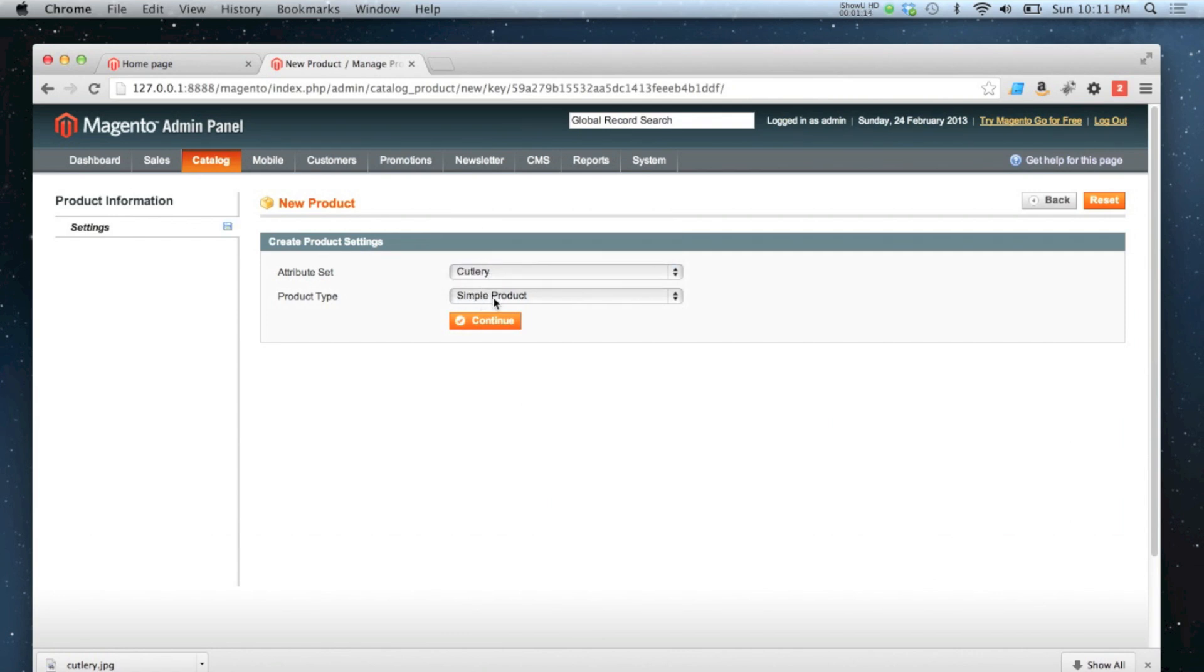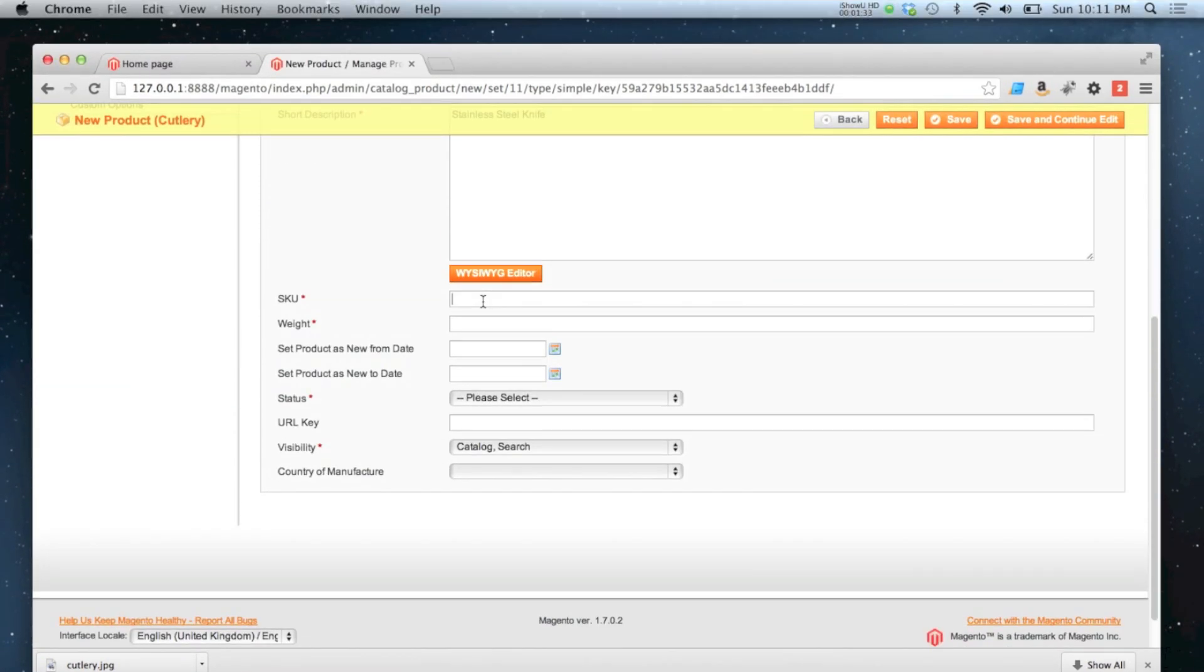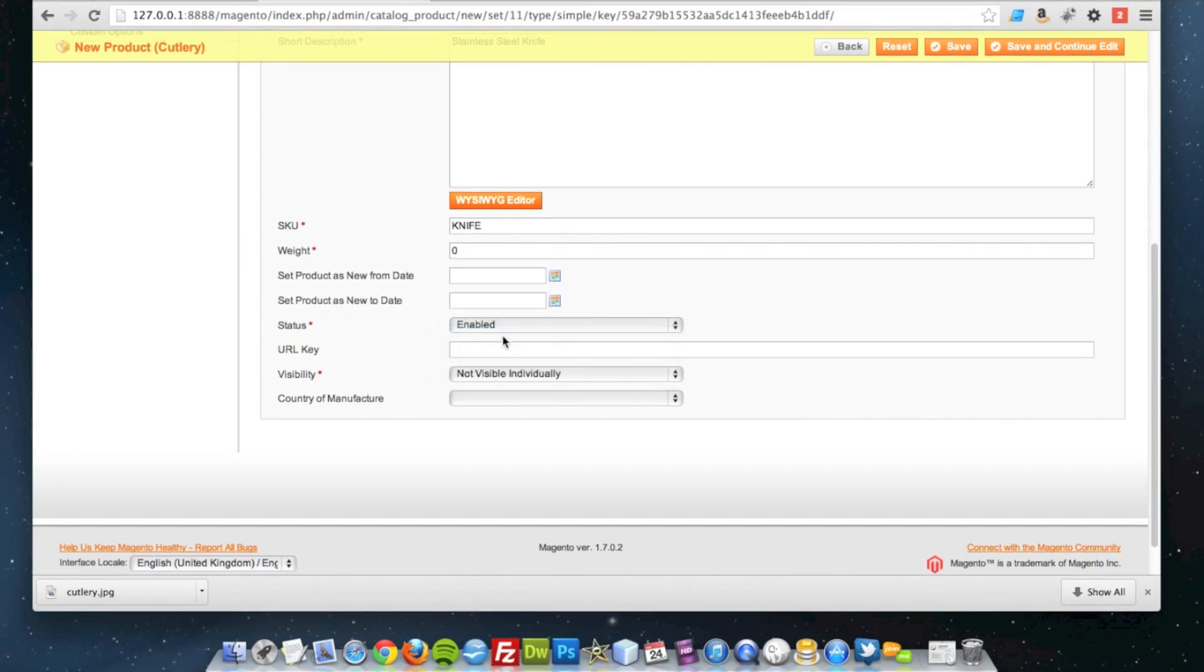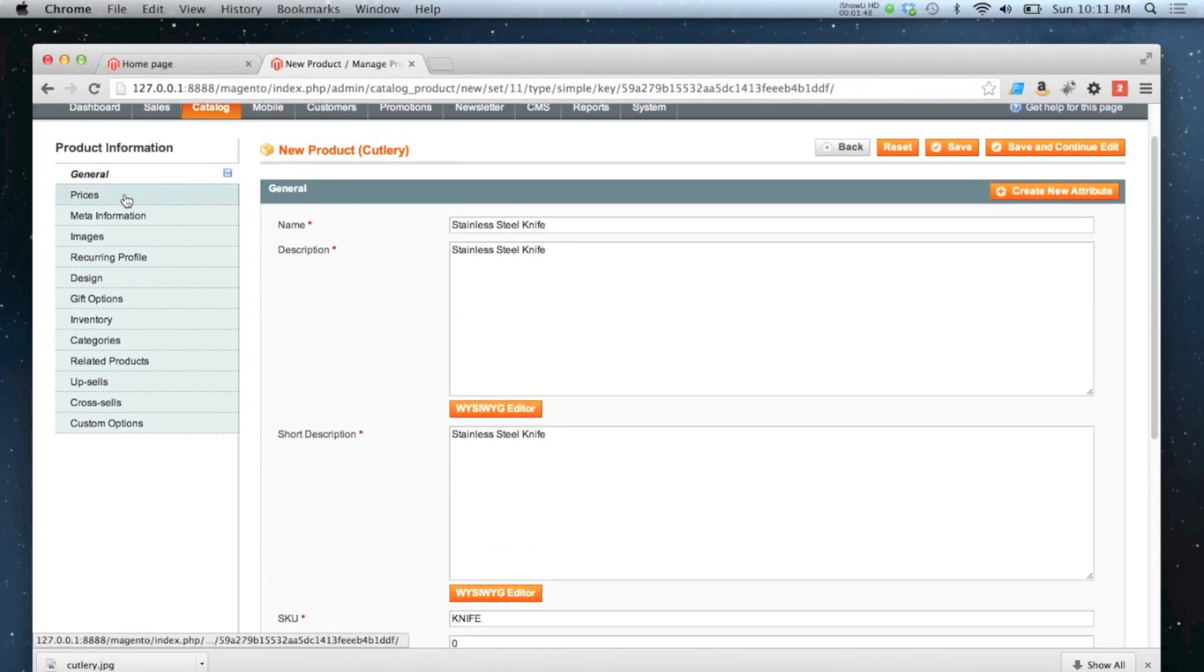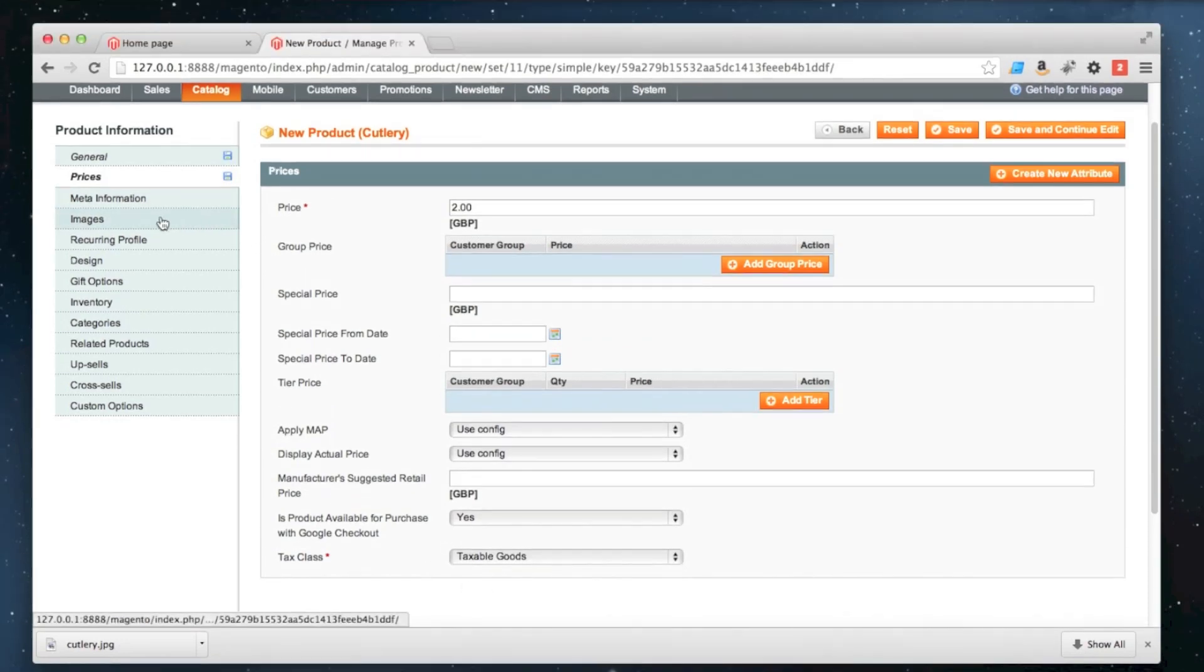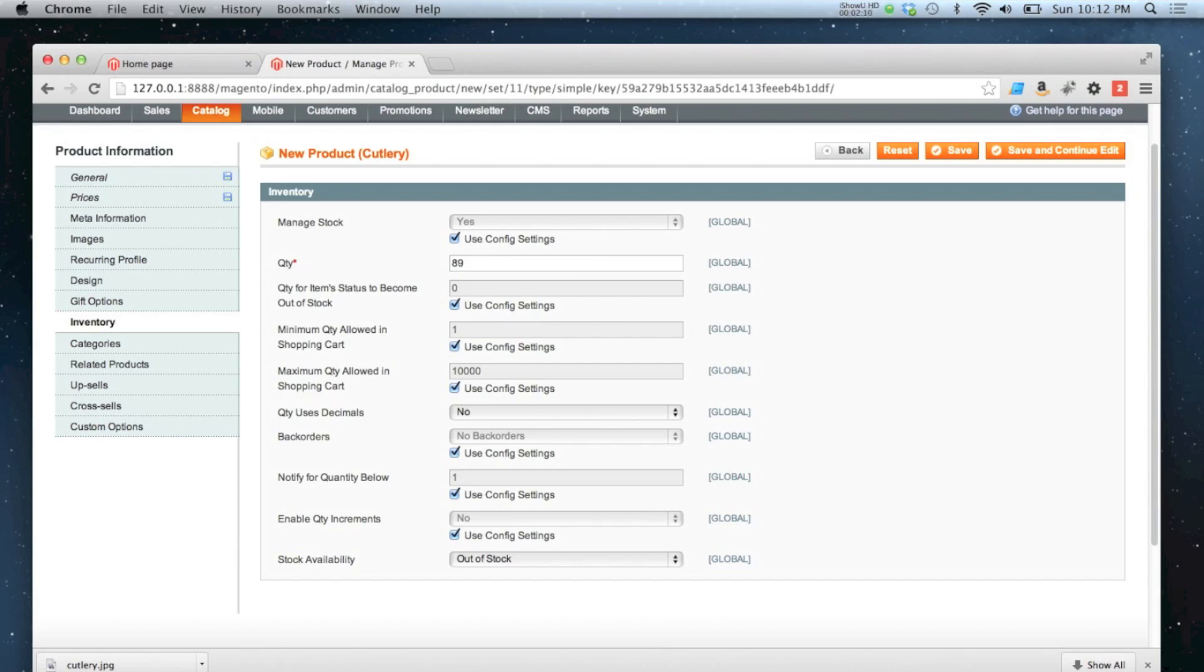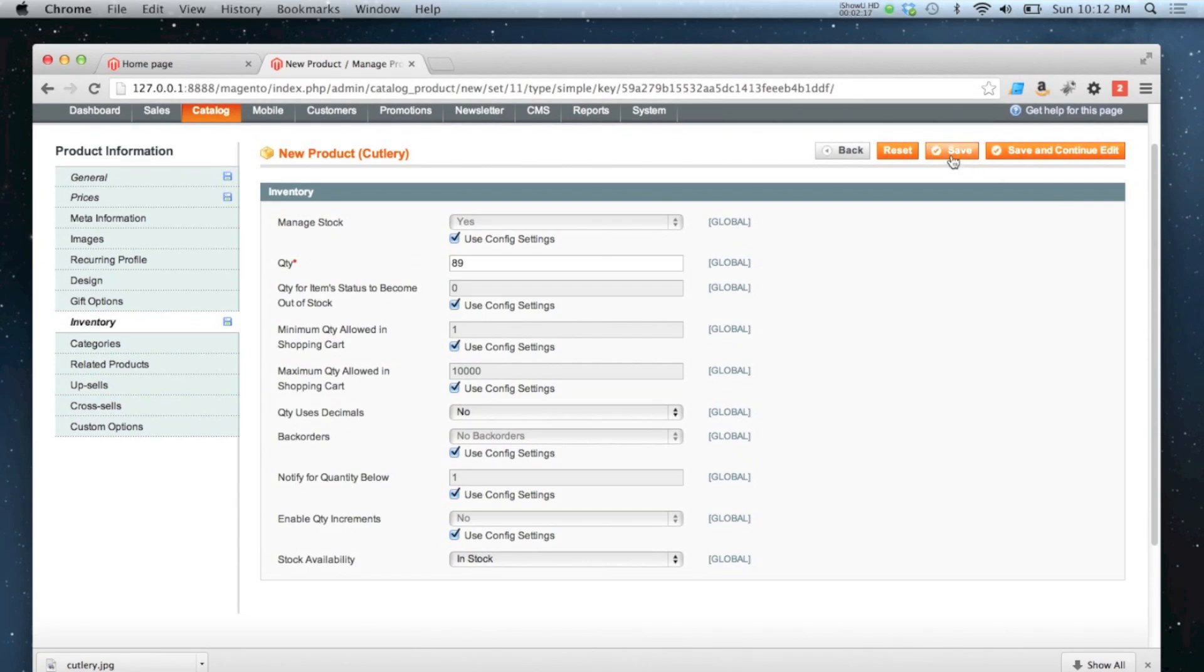I'm going to start creating the simple products that we're going to use on our group product. So I'm going to click continue and to start with I'm going to make the knife. I'm going to have it as enabled and not visible individually because I don't want this product to be visible anywhere else in the site apart from the group product page. I'm going to set a price so these knives are £2 each. I don't need to set an image, I don't need to do meta information. And now I'm going to go down to inventory and have 89 of those in stock. So it's in stock. So I don't need to do anything else, I'm happy with that. So I'm going to click save and continue.